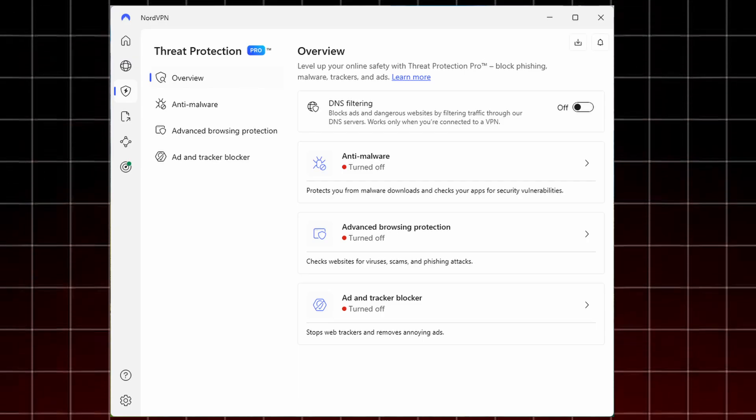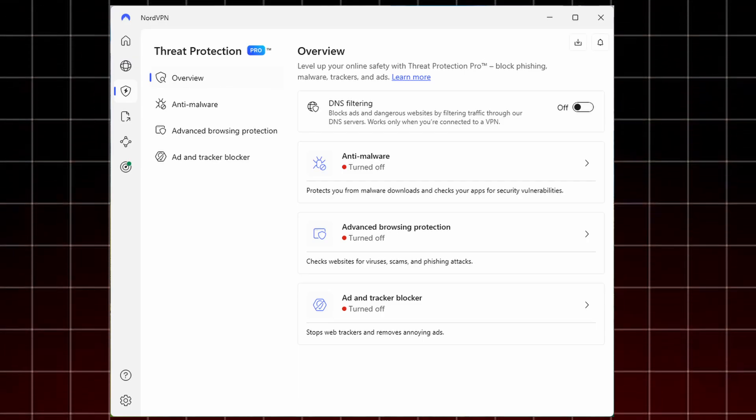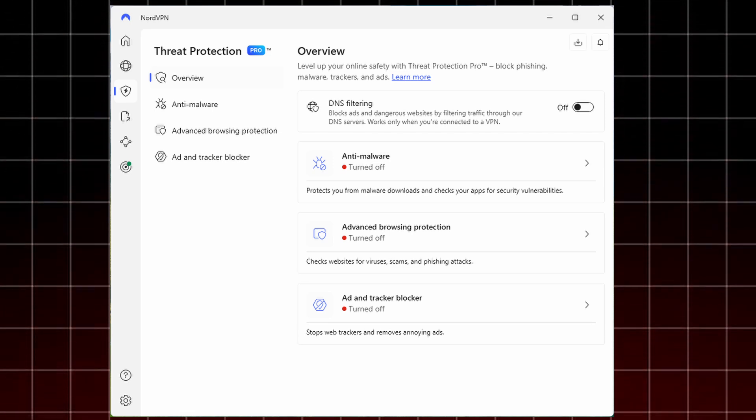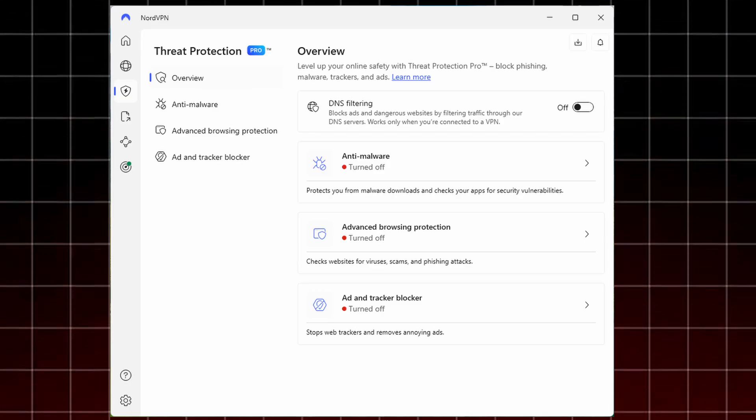but it also protects against malware and dangerous downloads. If you accidentally click a harmful link or download a suspicious file, Threat Protection is there to stop the threat before it harms your device. It's basically an ad blocker combined with advanced online security.